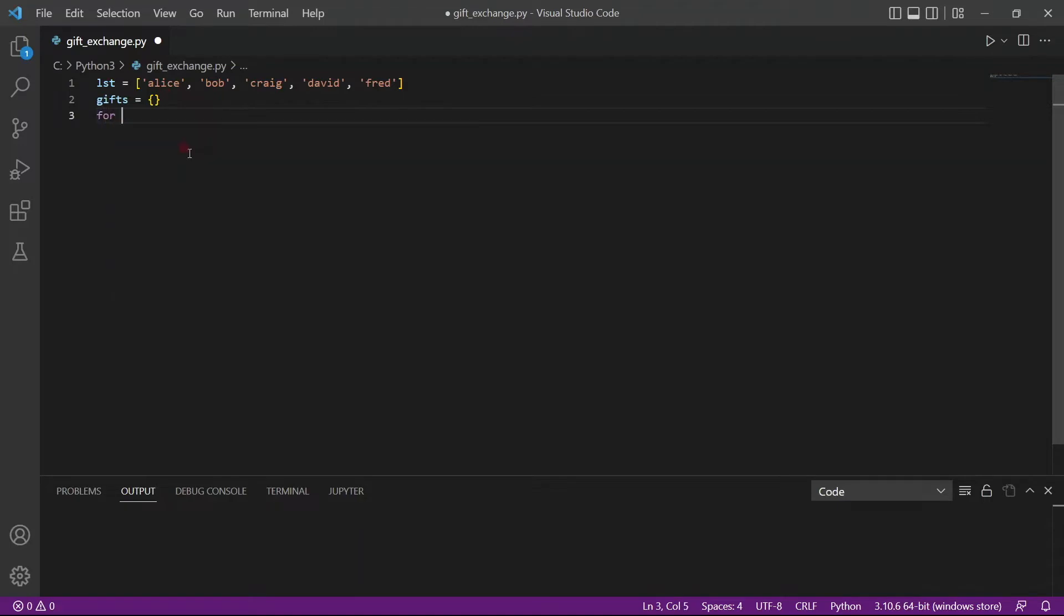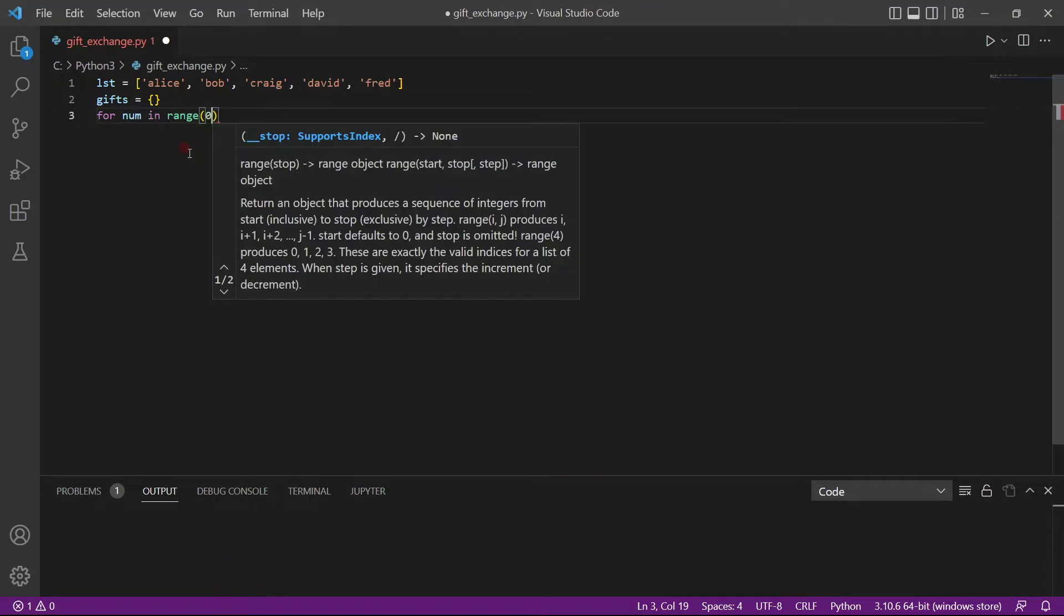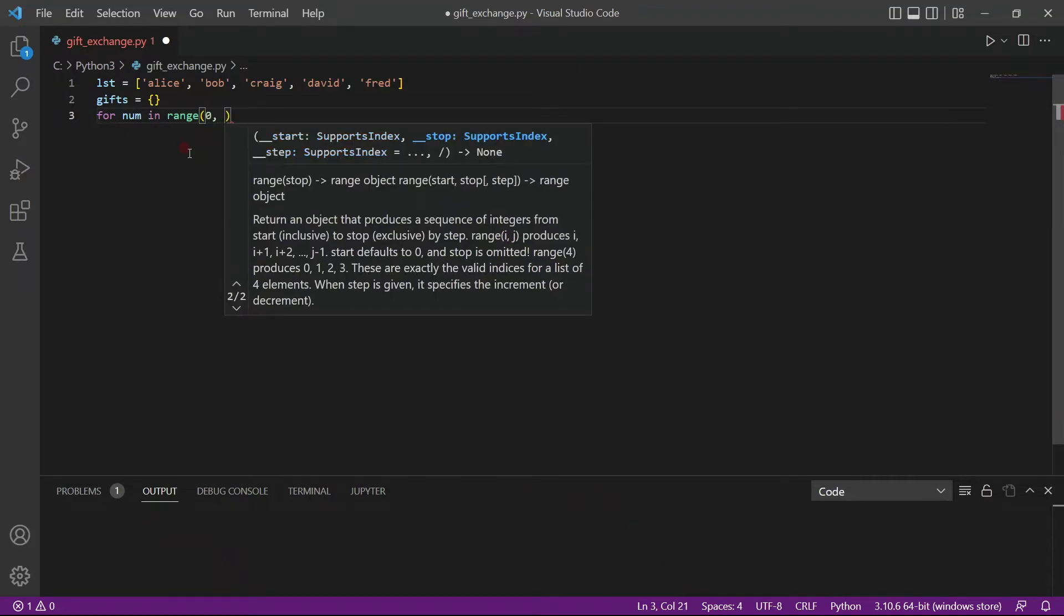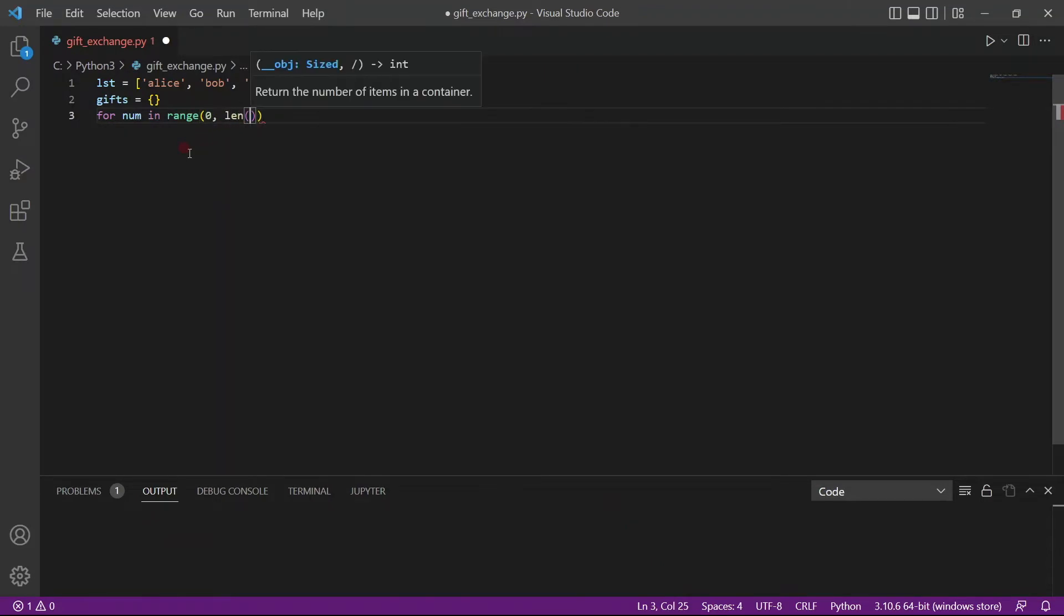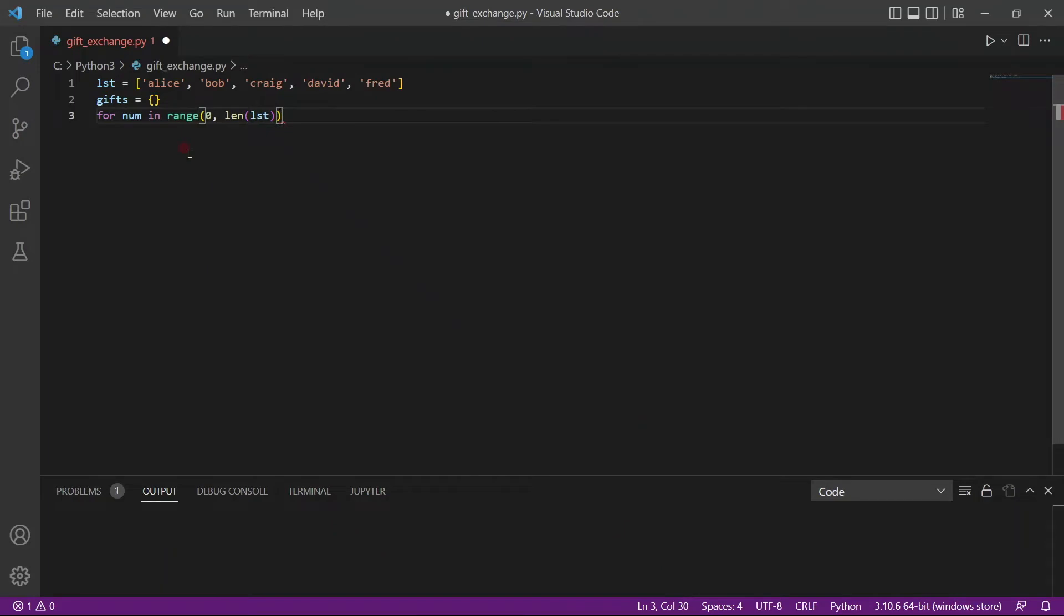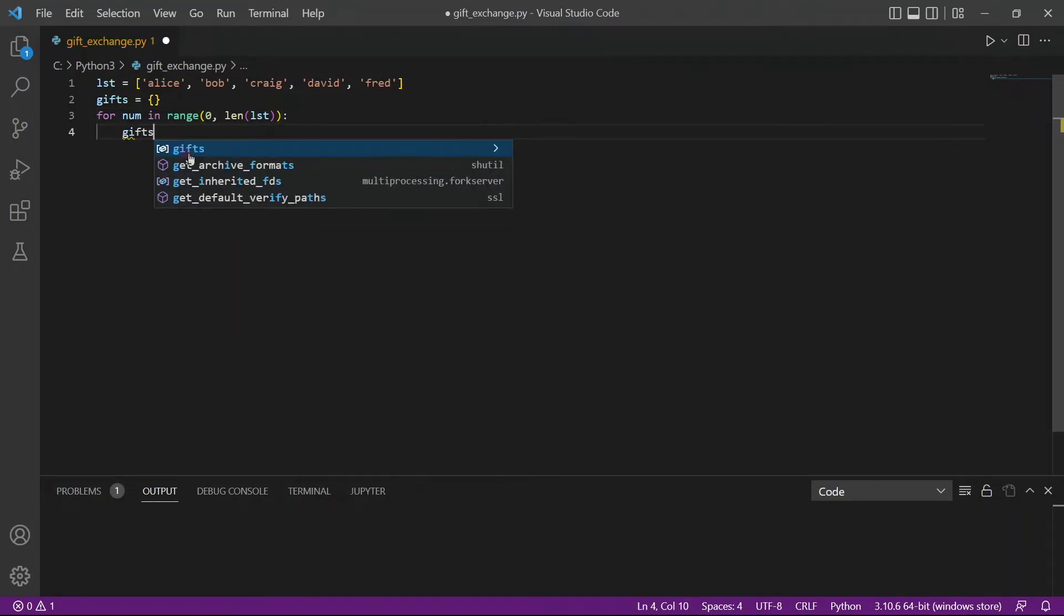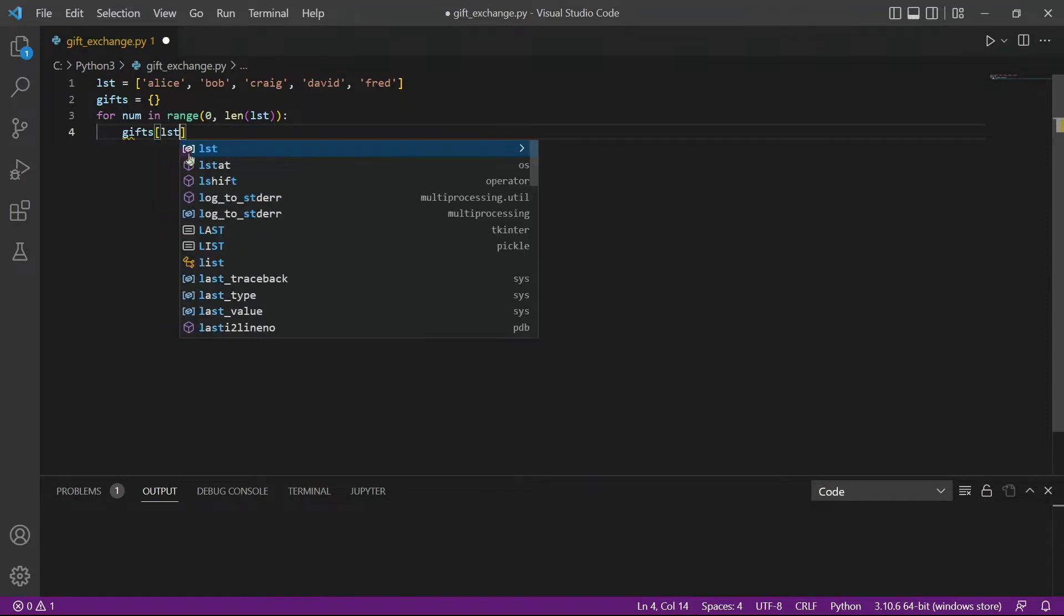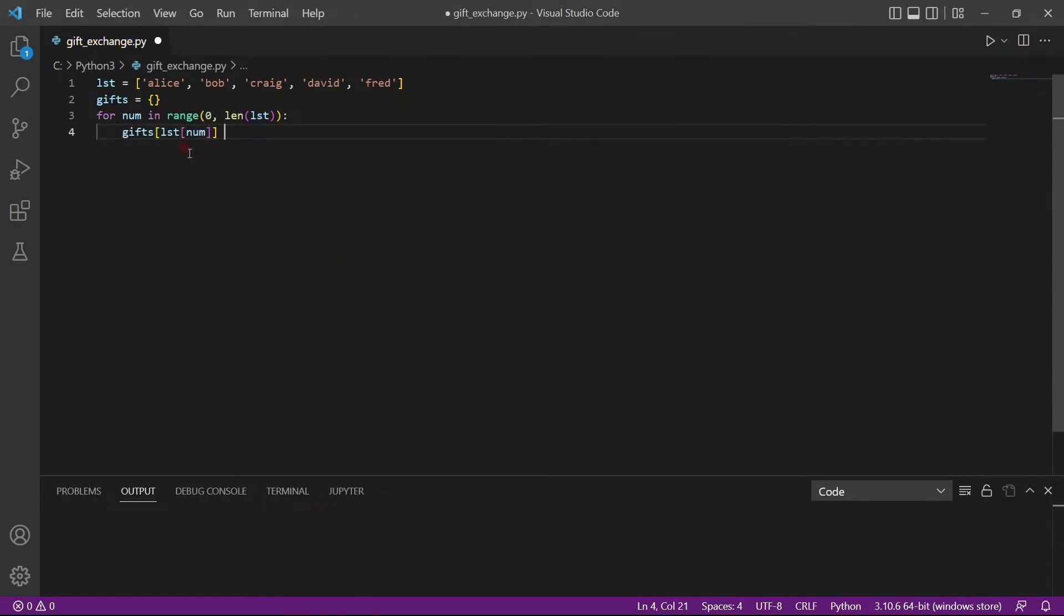So to do this, we create a loop called for num in range. It starts with the index 0, and it will continue to the length of the list. And we will populate the dictionary, so gifts list num. So num is our index. So the first loop num is 0, so list 0 would be Alice.